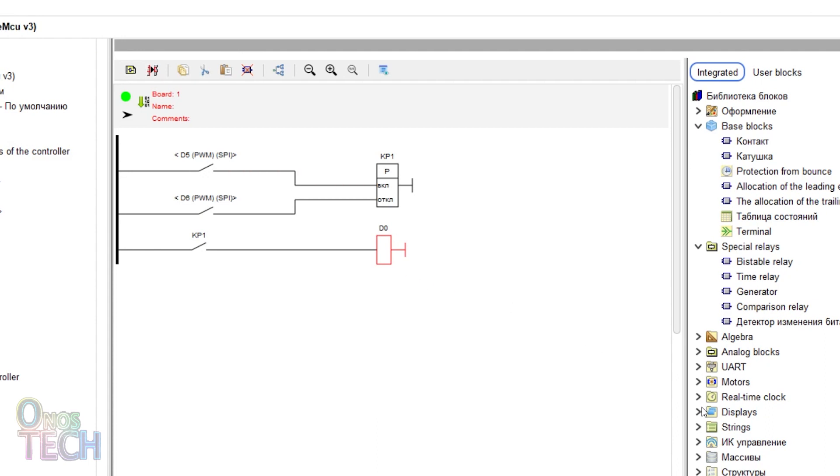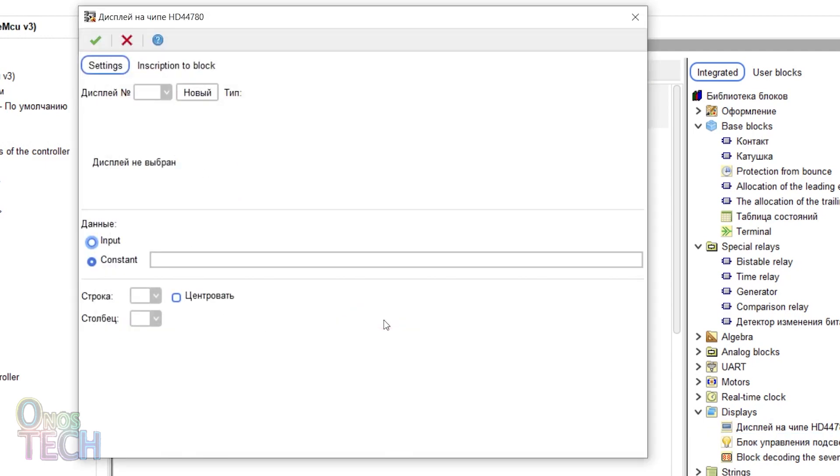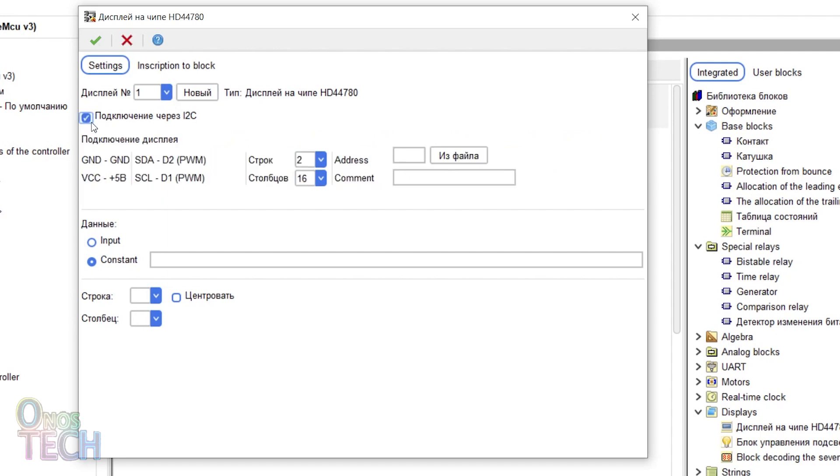Then, insert the HD44780 display block into the program. Double click on the block, add a new display and select to connect via I2C.